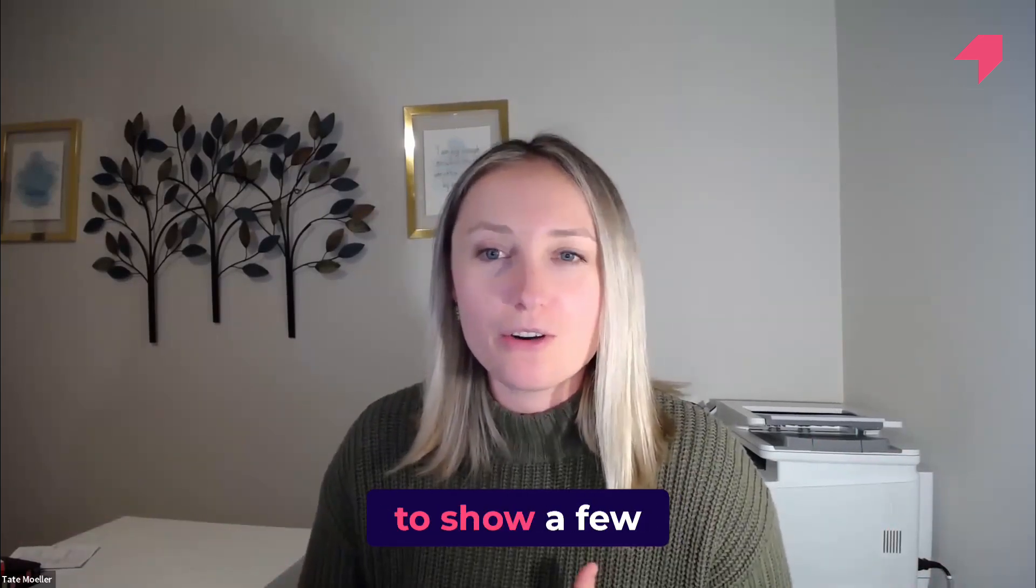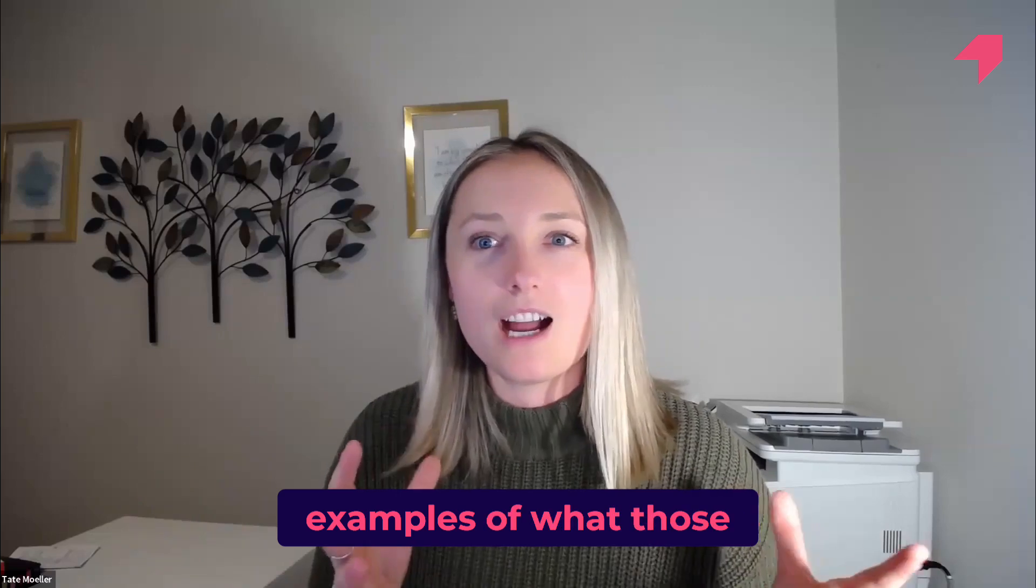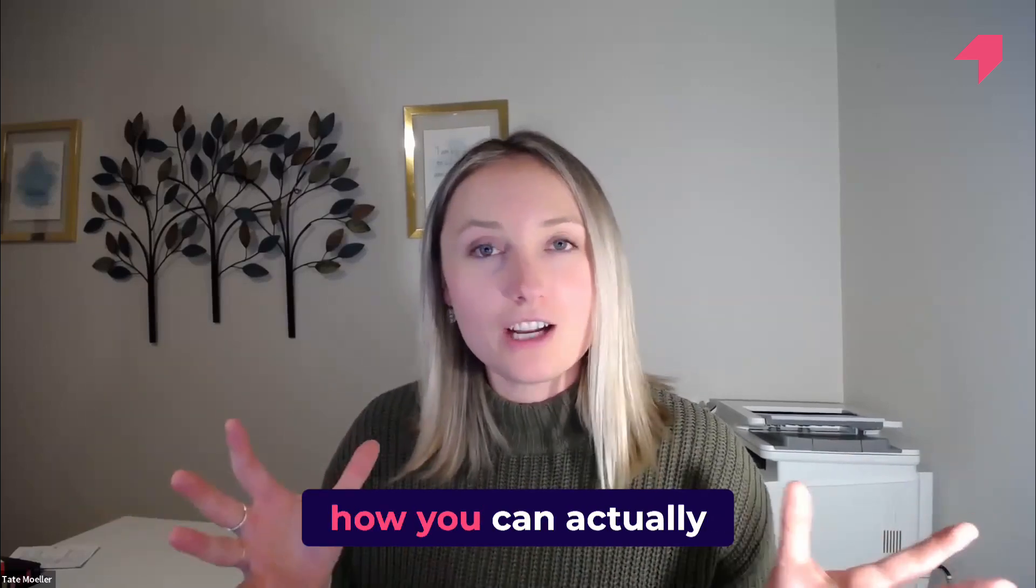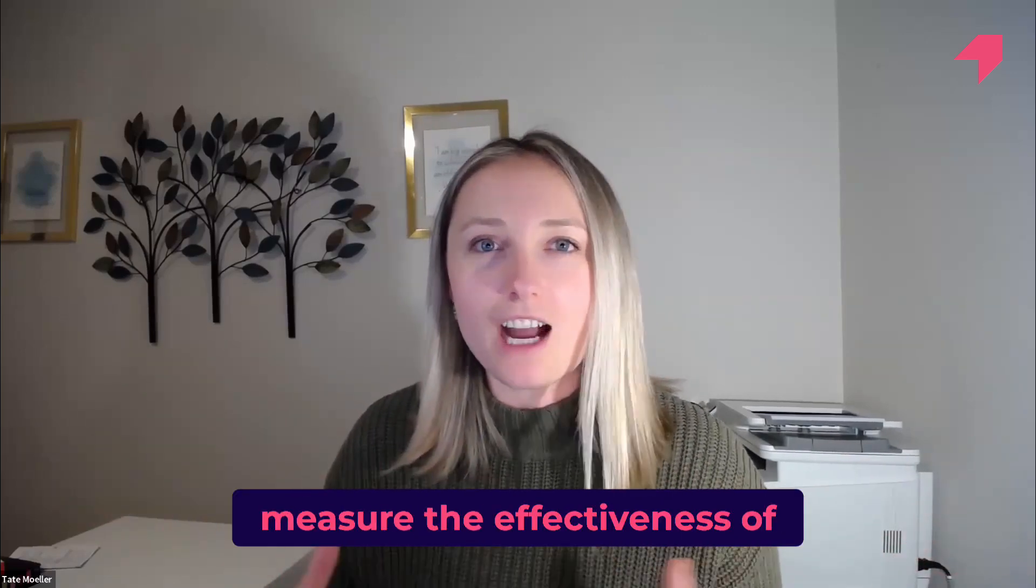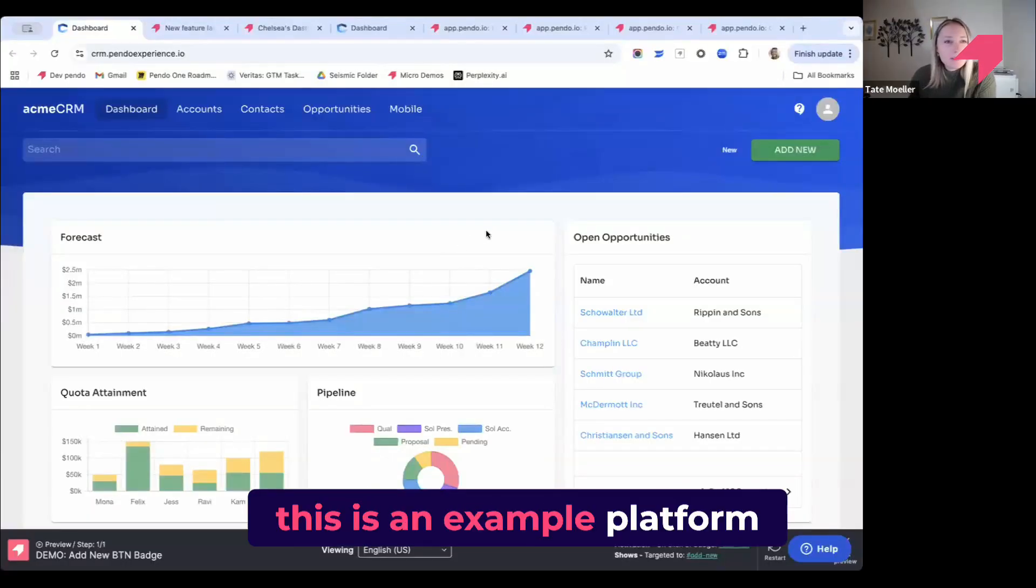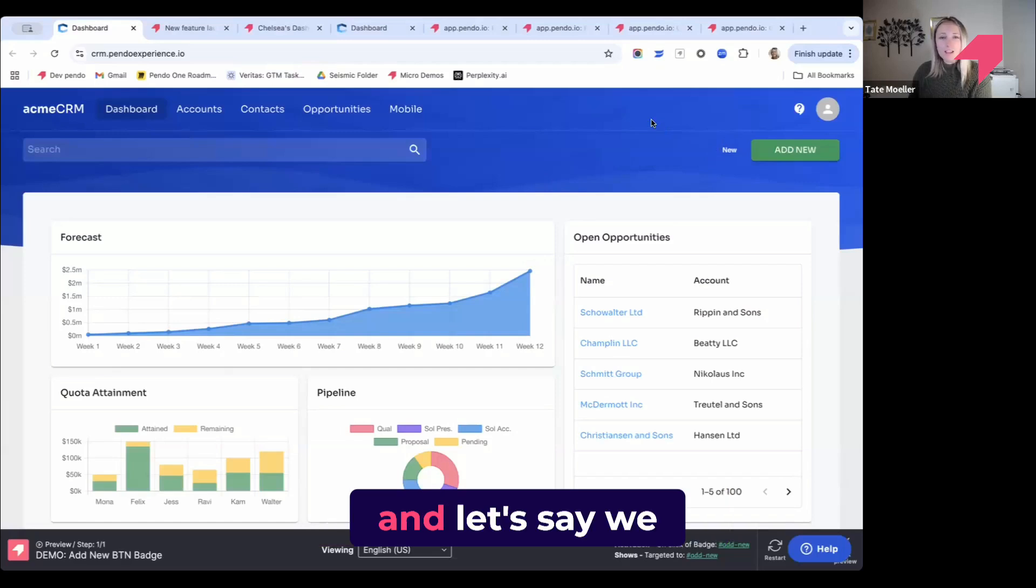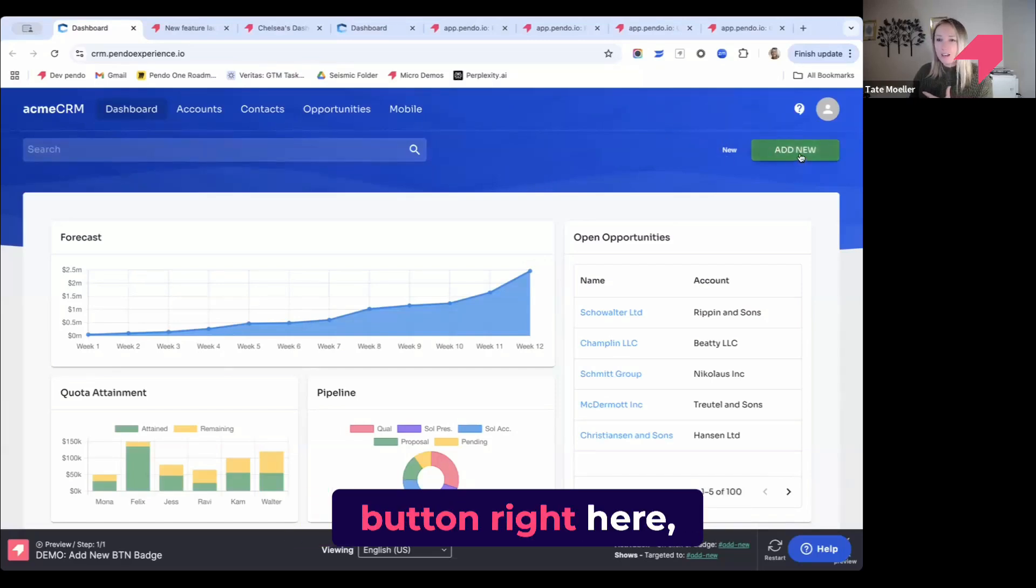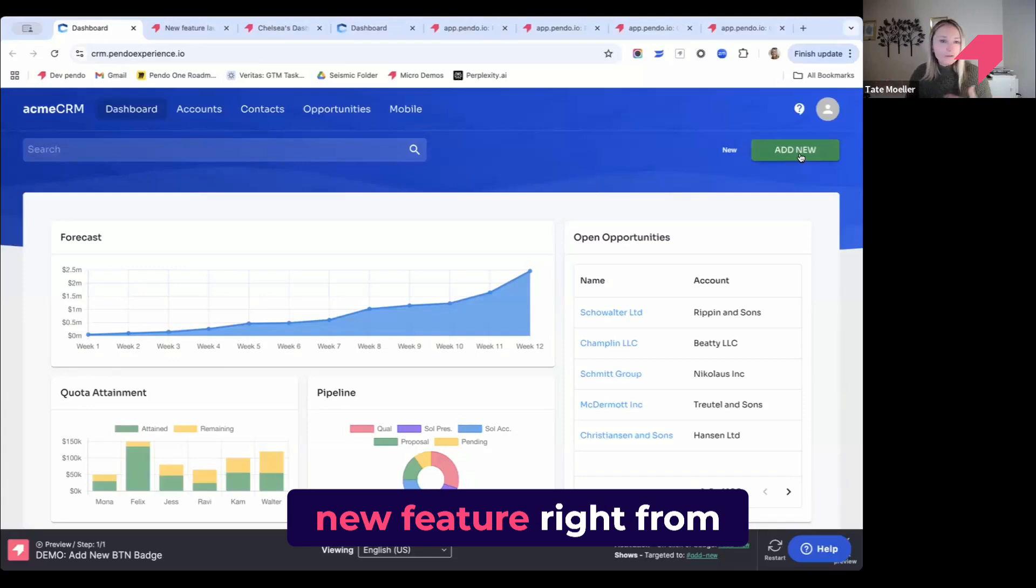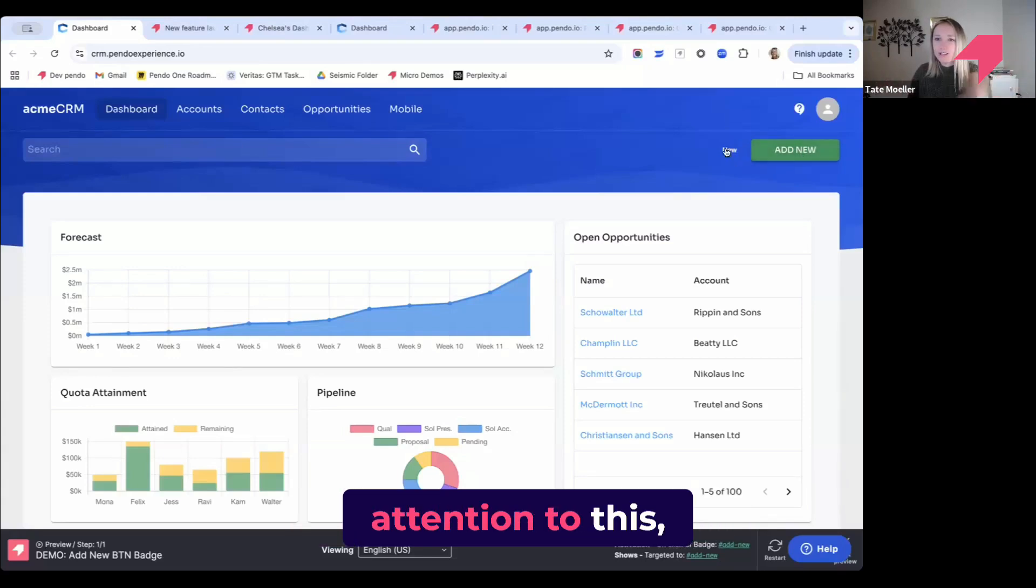Today I want to show a few examples of what those different guides could look like in Pendo and how you can actually measure the effectiveness of the guides that you are building. You'll see here for this demo, this is an example platform called Acme CRM. Let's say we just launched this new button right here, this add new button, and it's a whole new feature right from the dashboard to draw attention to this.